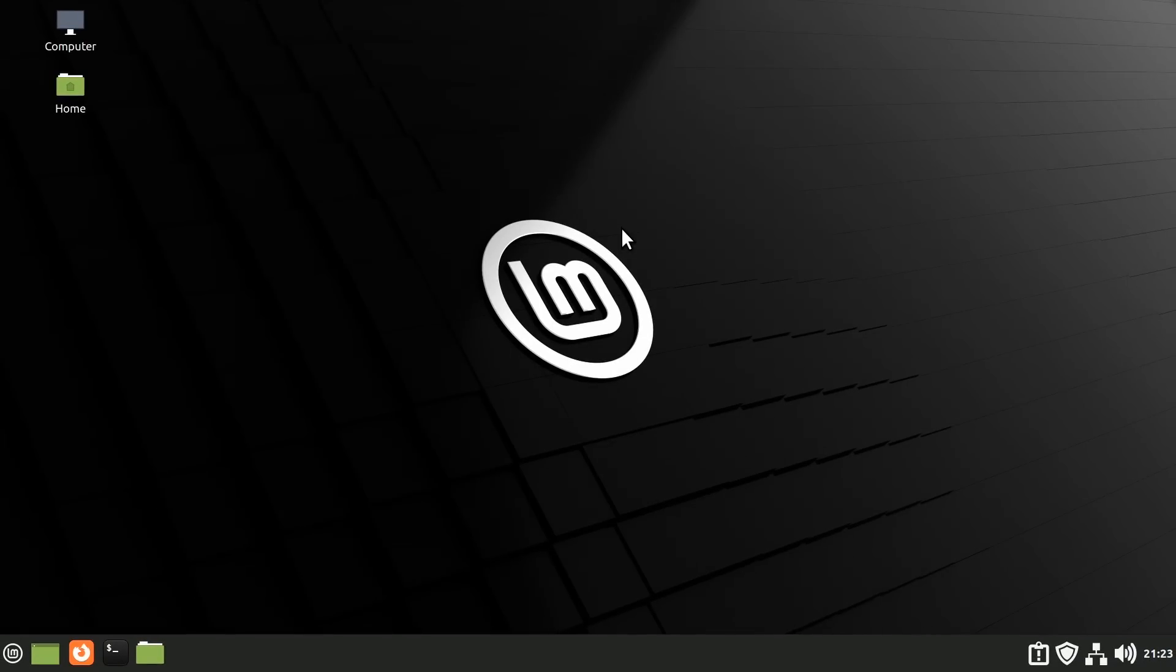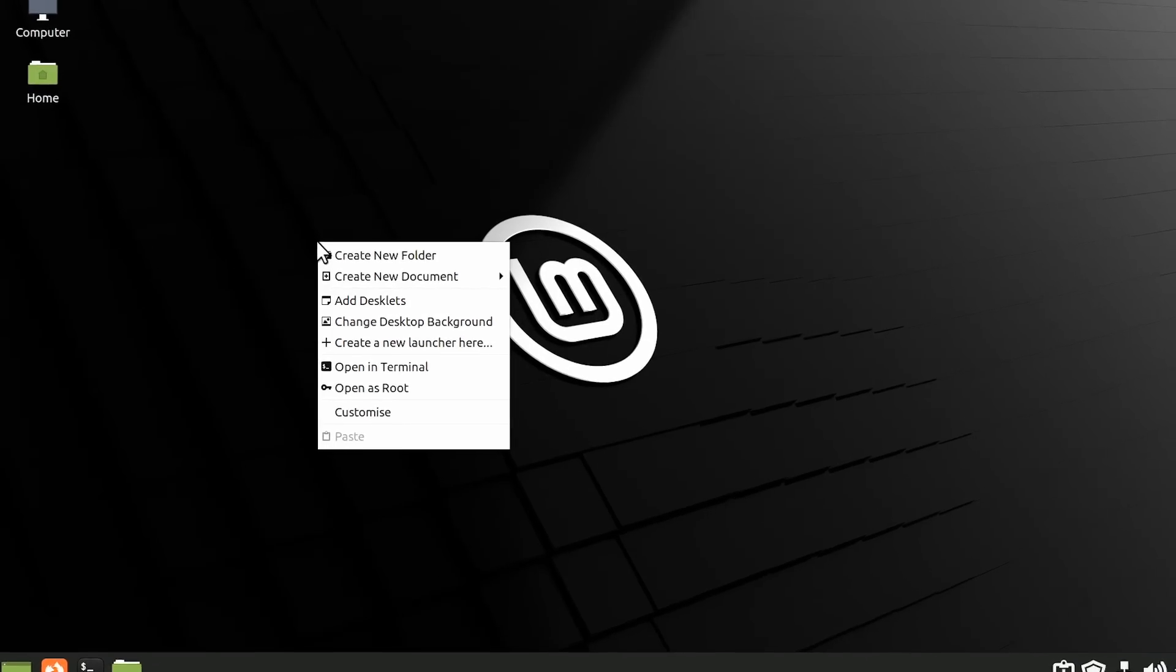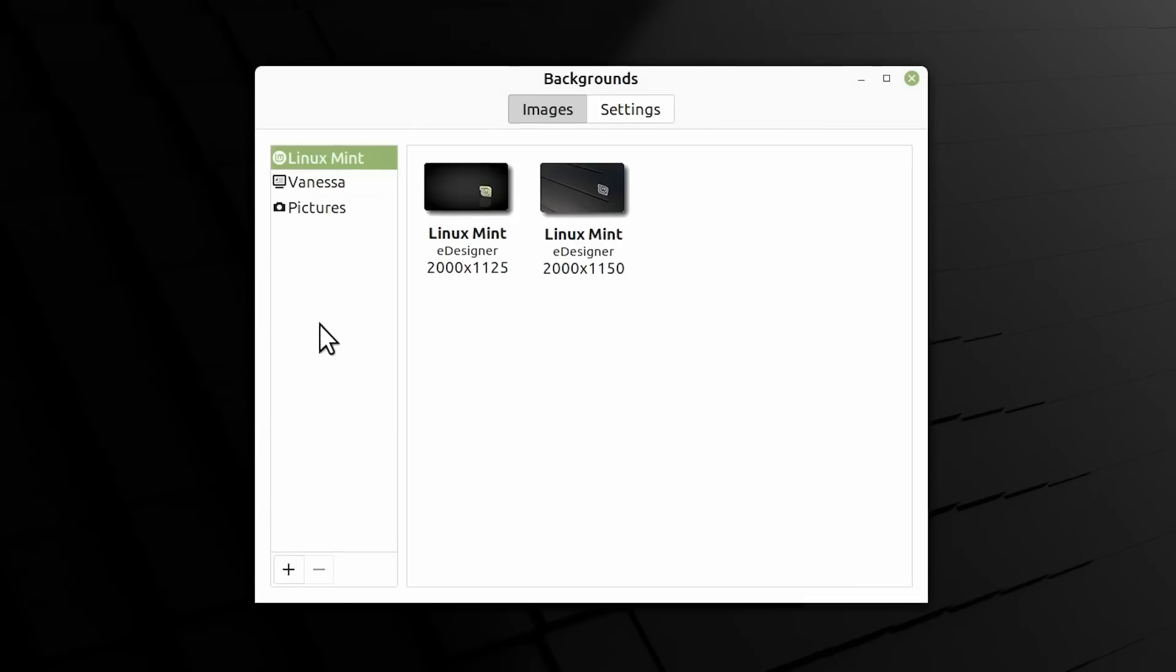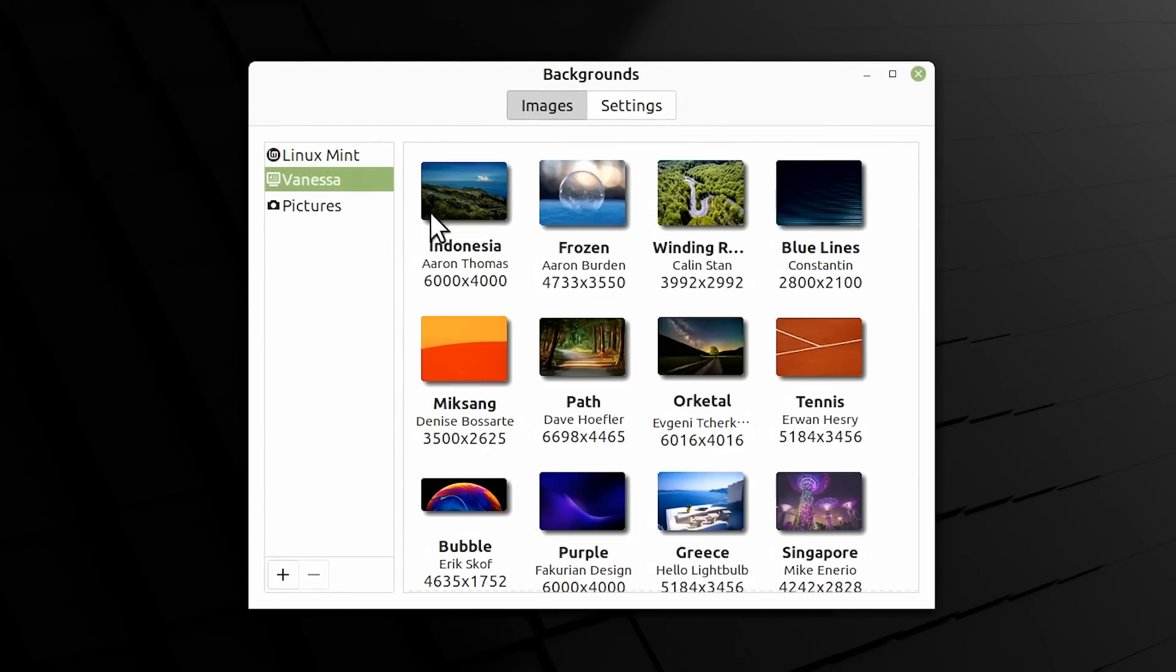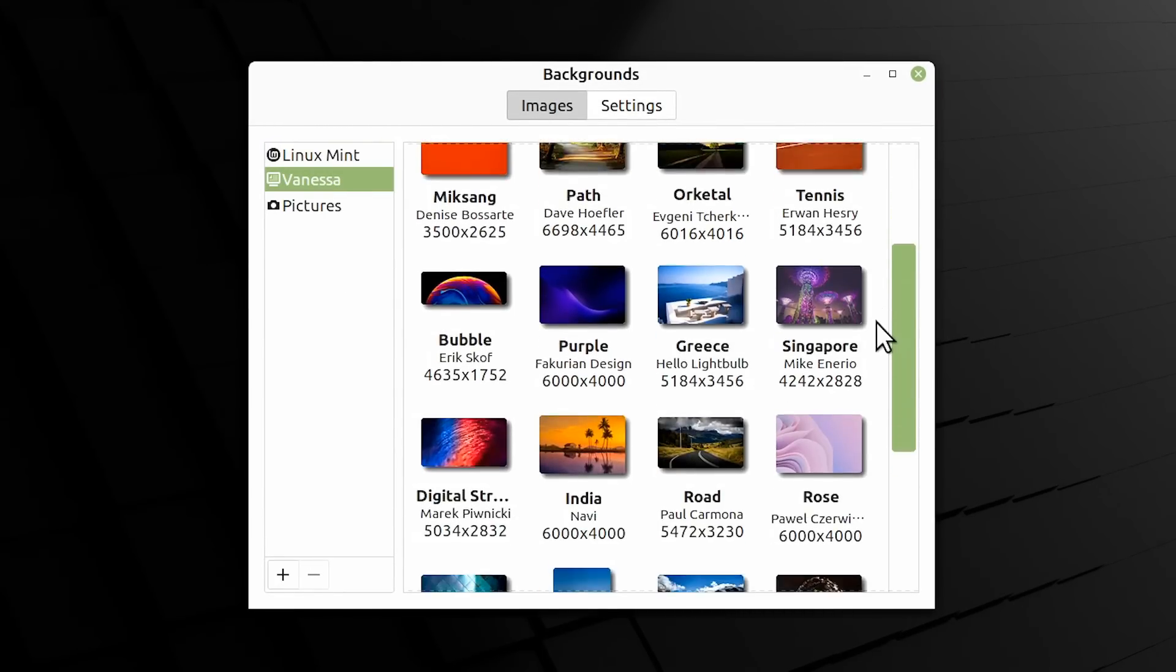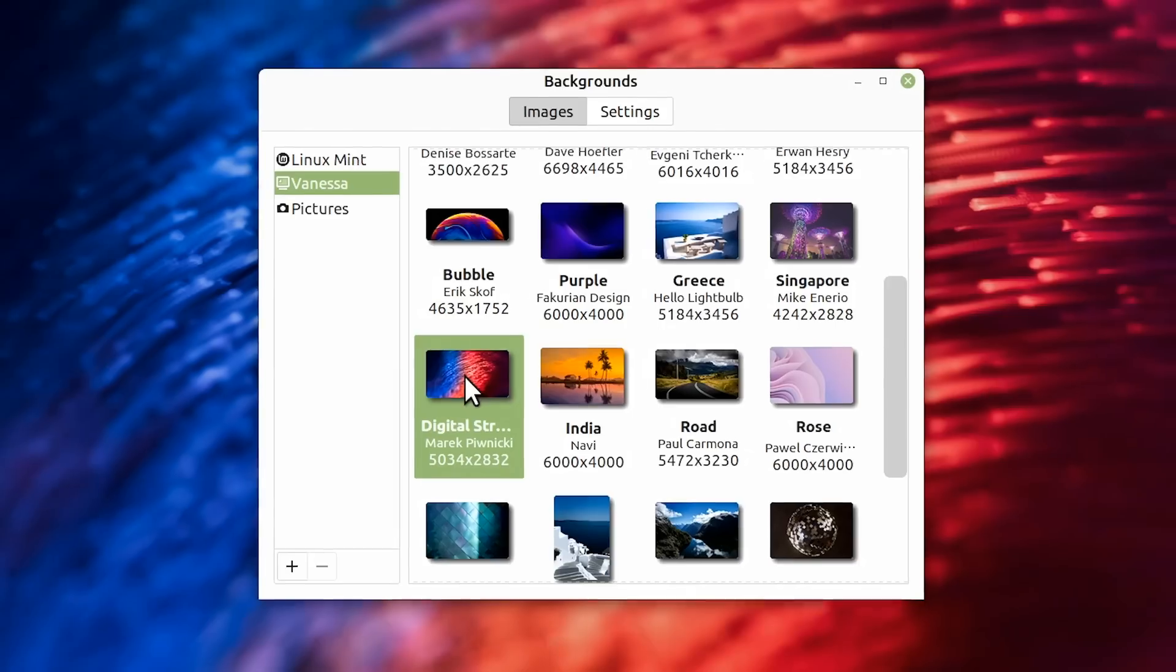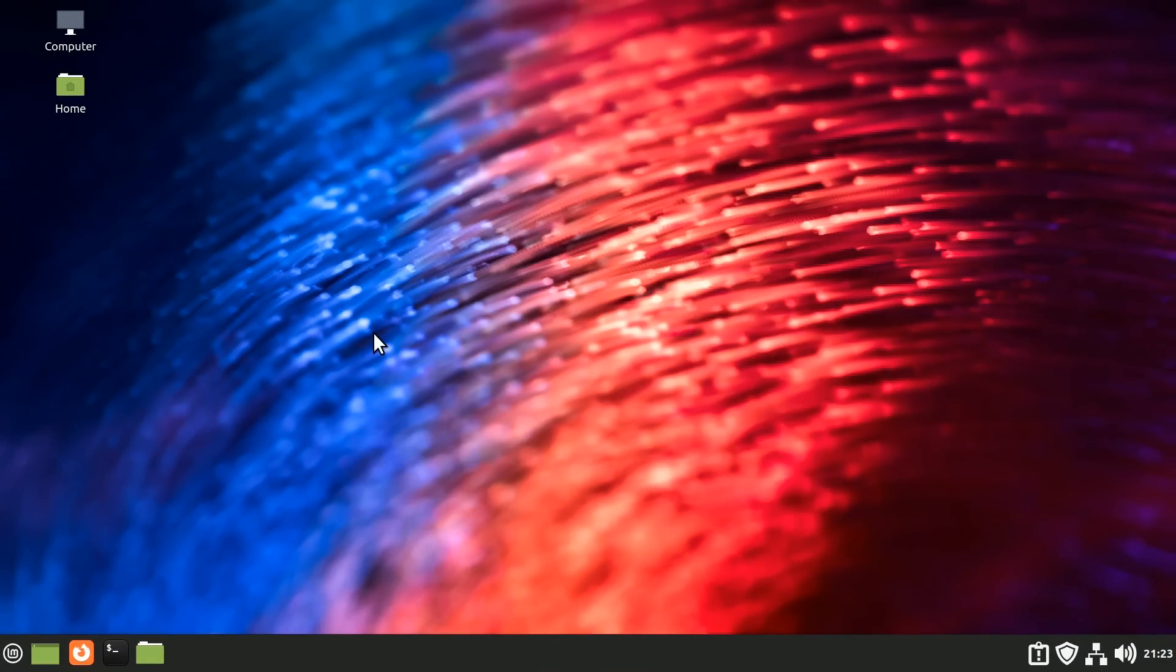One thing I do use though is nice desktop images. If we right click here and change the desktop background you will find we've got lots of new pictures here which we can choose in Linux Mint 21. That looks rather wacky doesn't it? Oh yes I rather like that. That's a very nice new desktop background.